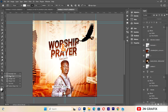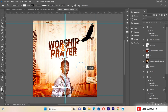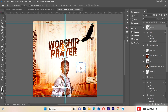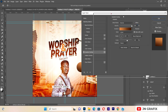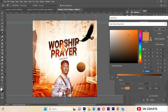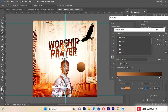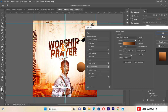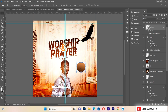Now I'll create circles on the flyer. I'll draw a circle, go to Blending Options, and add a Gradient Overlay. The first gradient color is D9854E and the second is EC1303. I'll apply these gradient colors to the circle.